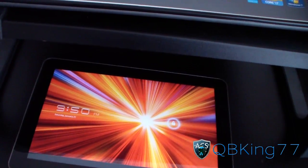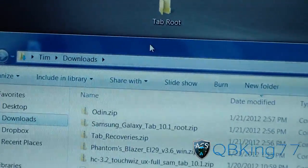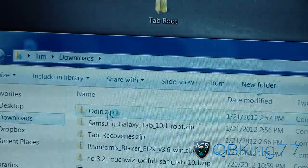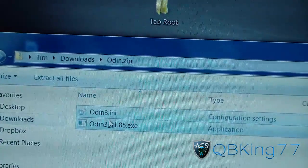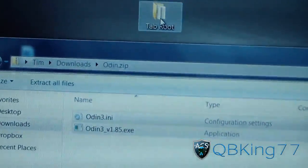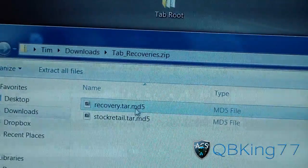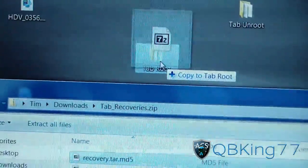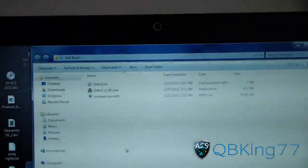Go back to your PC and navigate back to your downloads folder to find that Odin zip as well as the recovery zip. We're going to need a zip program such as 7-Zip or WinRAR — I use 7-Zip. Double-click on the Odin zip; inside you have the Odin file itself as well as the configuration file. Extract both of those into your tab root folder. Then go to your tab recovery zip, double-click on that, and click and drag the recovery.tar into your tab root folder as well. Double-click your tab root folder and there you have it — your Odin as well as your recovery.